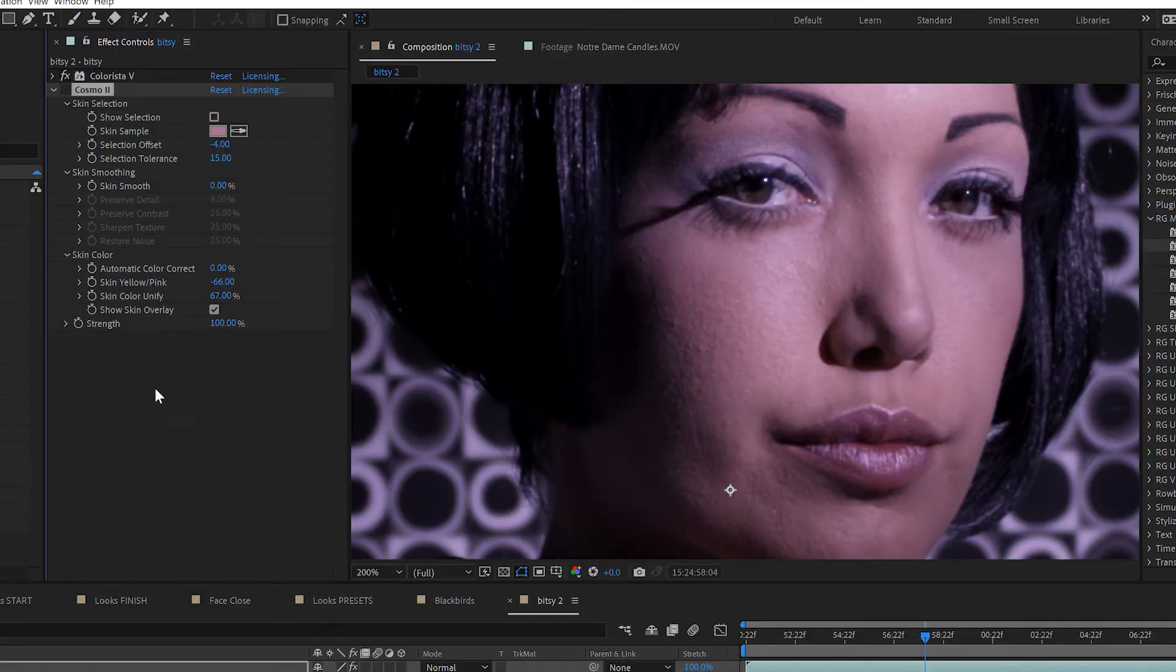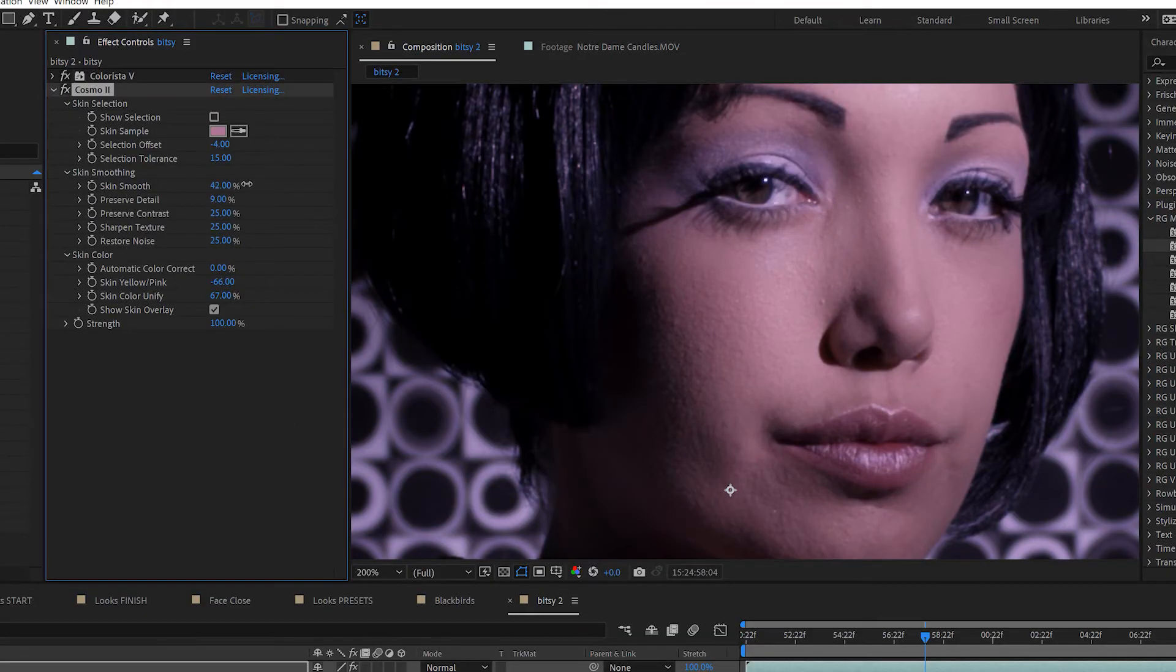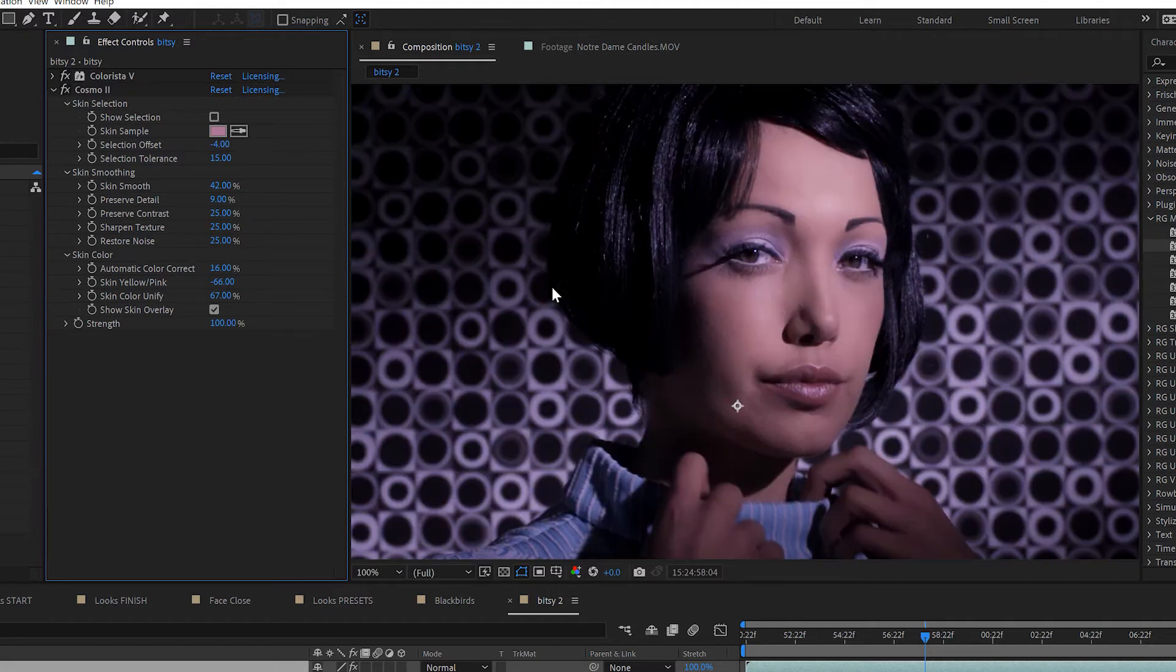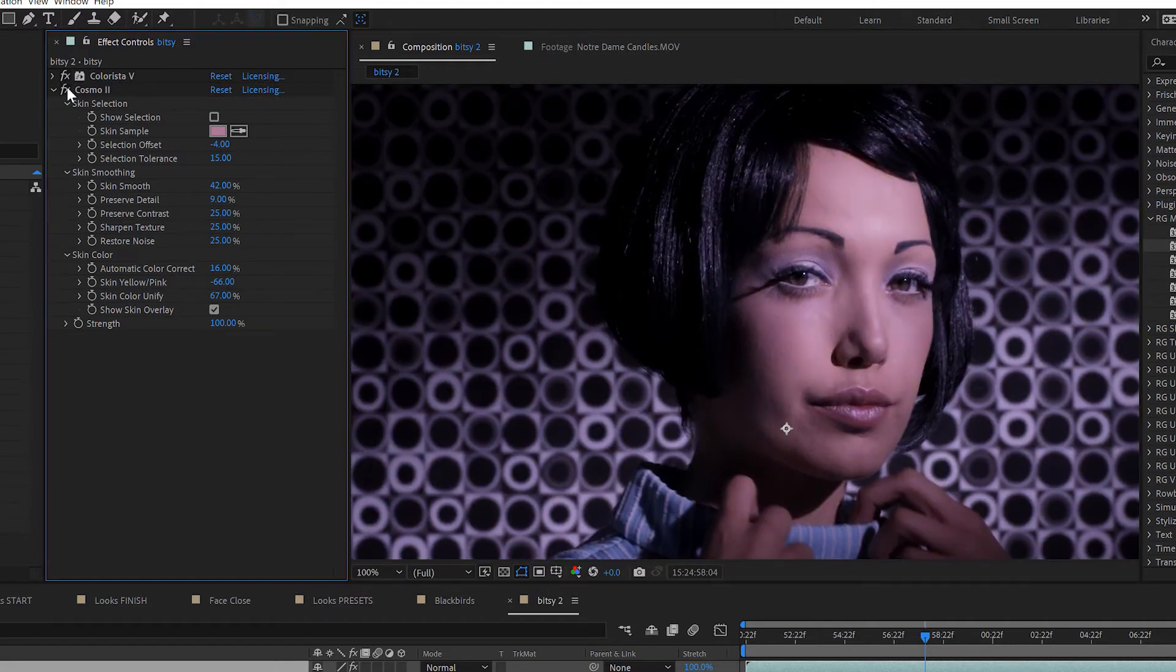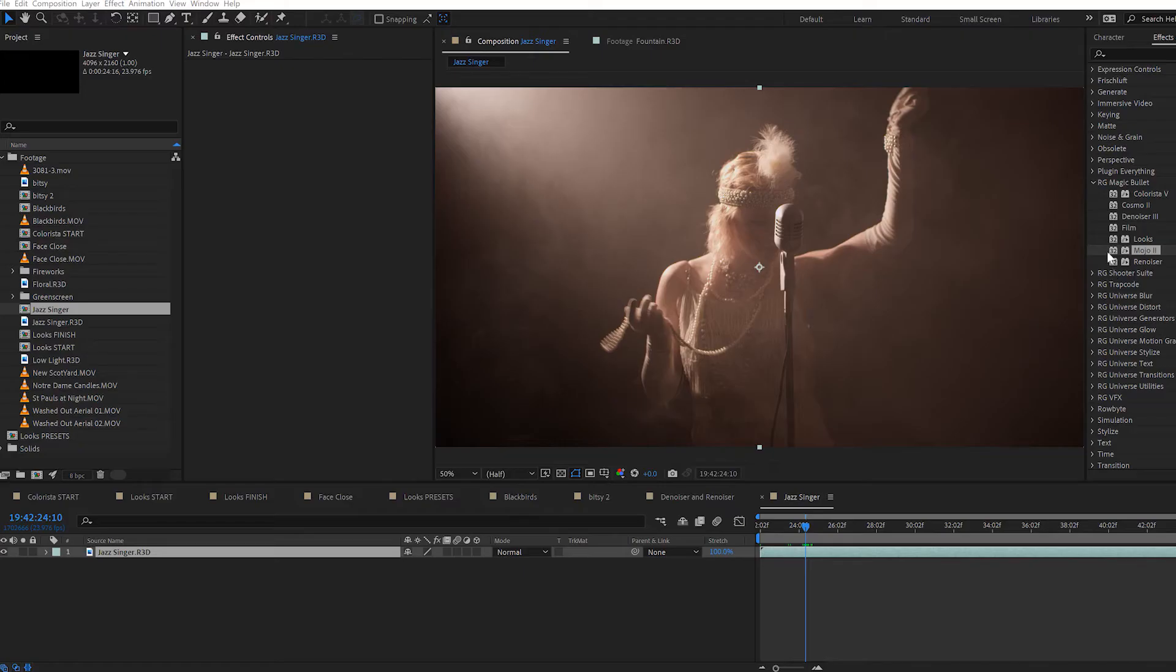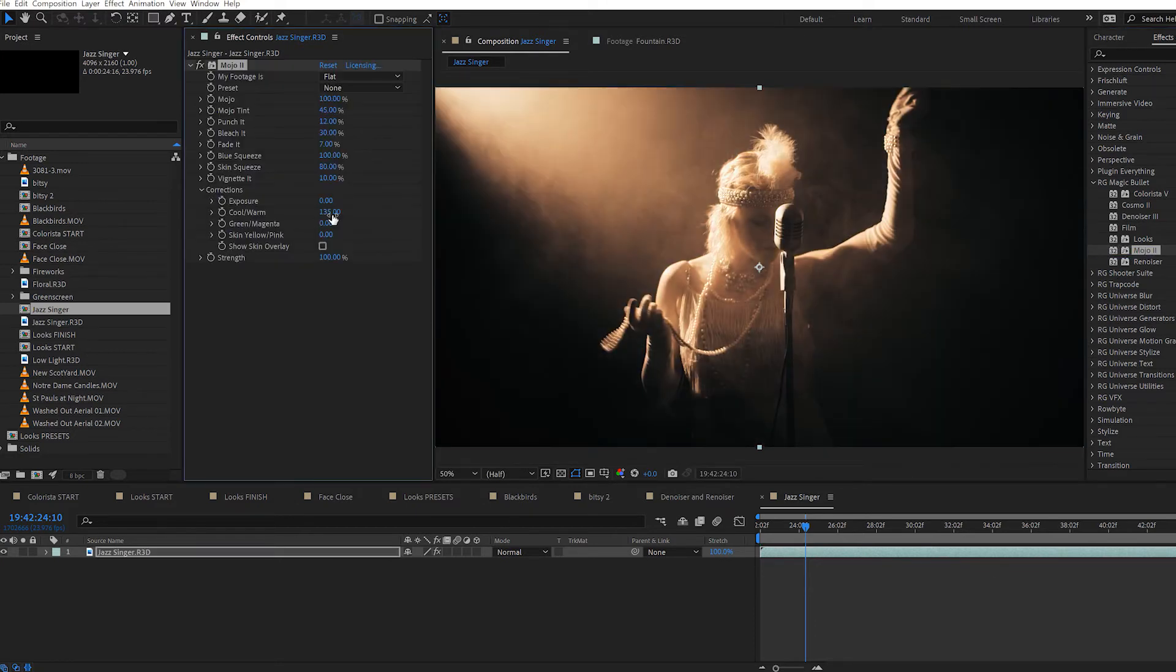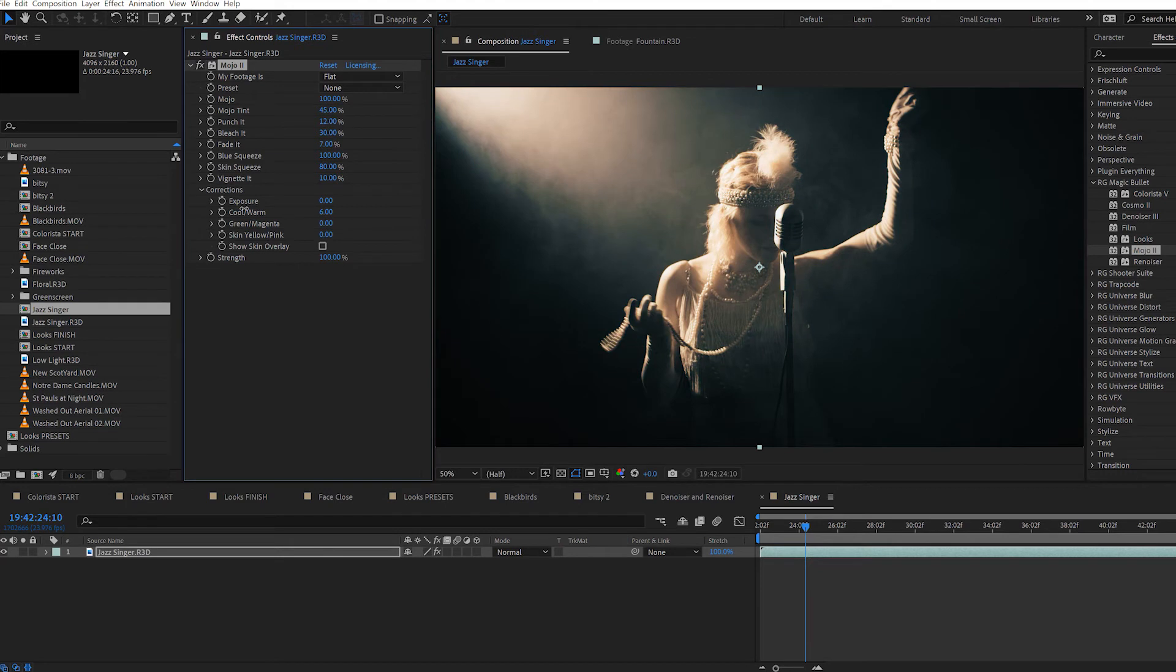Cosmo is a tool that I find extremely helpful for making skin tones look more even or clearer, or to make sure that skin tones are actually in the correct color range for skin. Mojo makes footage more cinematic by increasing contrast, warming highlights, and cooling the shadows.